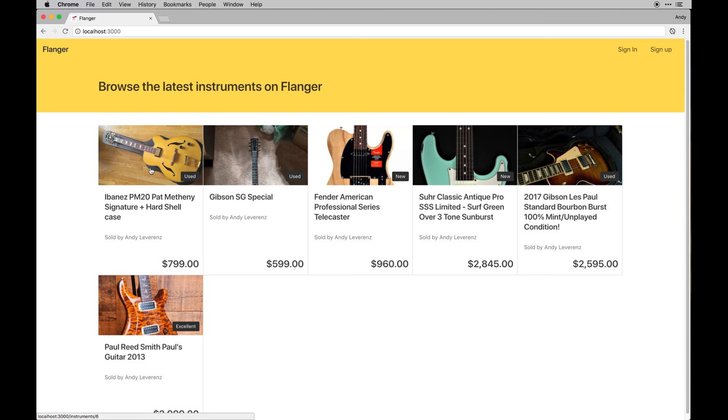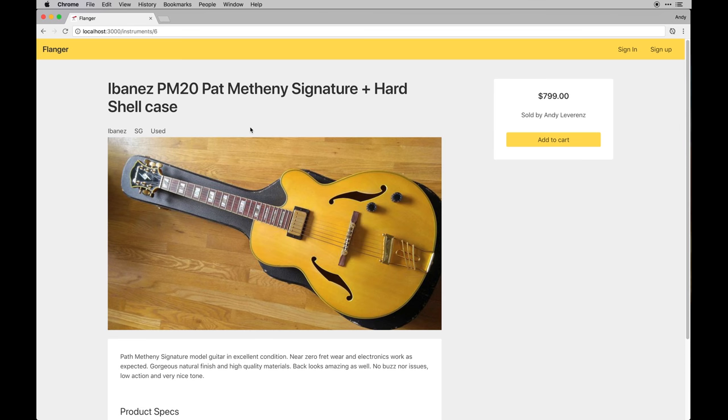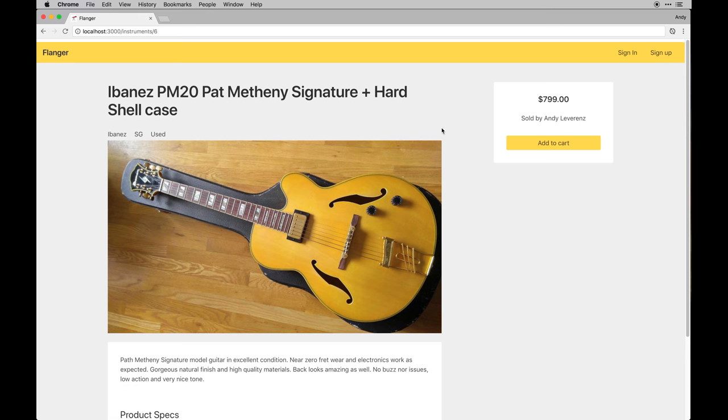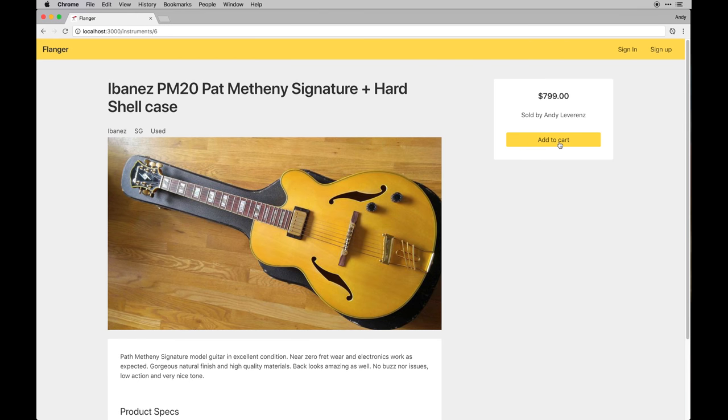Within that, we'll have products, prices, who it's sold by, of course, using our user scaffolding, the condition it's in, and more notably, the add to cart functionality.